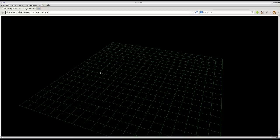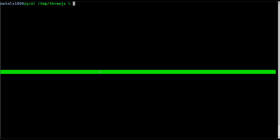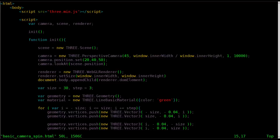So we made this grid last week. Let's go ahead and look at the code. And I've moved the code into a file called basic camera spin. And what we're going to do here is we're going to go down to our render function and make some changes here.